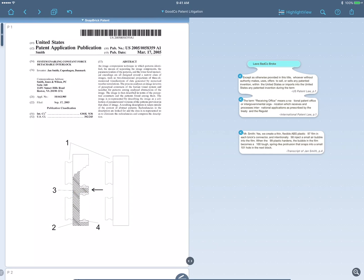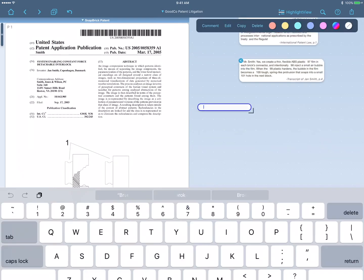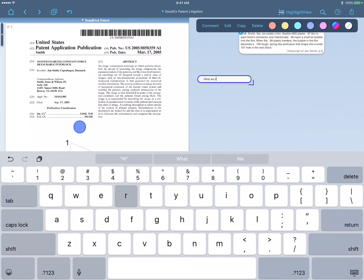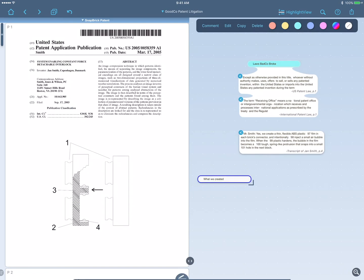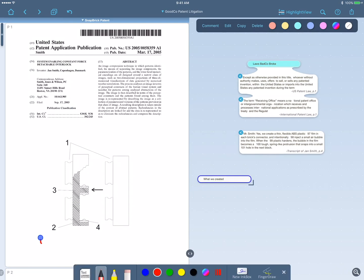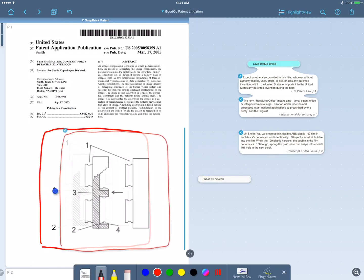So I'll add the title, What We Created. Then I'll select this image with my Apple pencil and pull it out into the workspace like this.